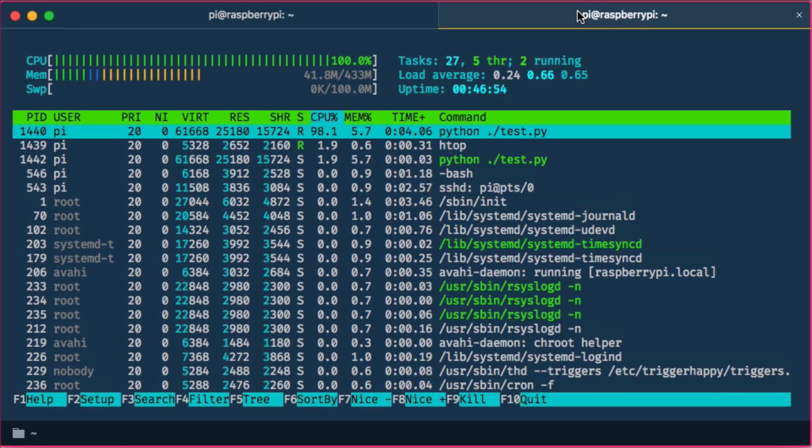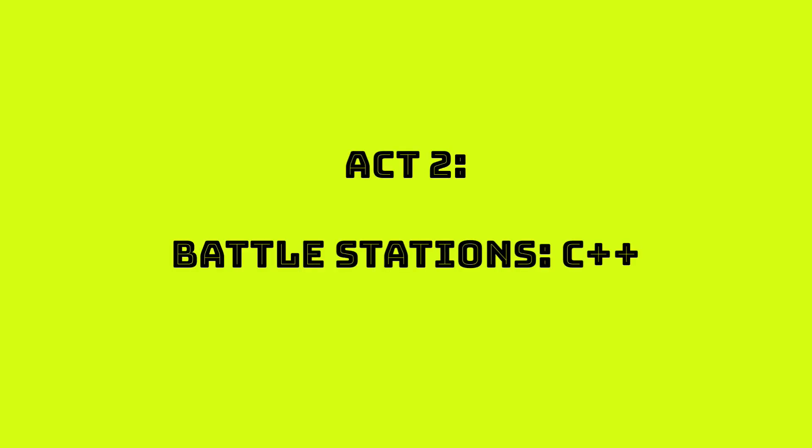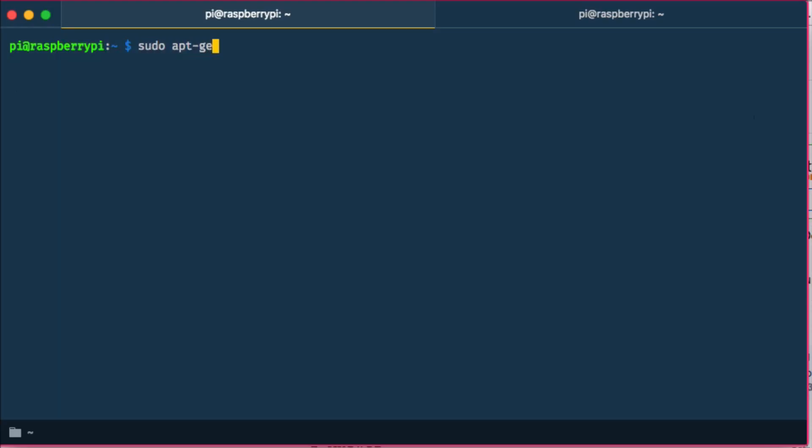Which isn't surprising at all if we look at the CPU consumption of this process. Which wasn't satisfying at all so I thought I'd just go along and try out the C++ examples.